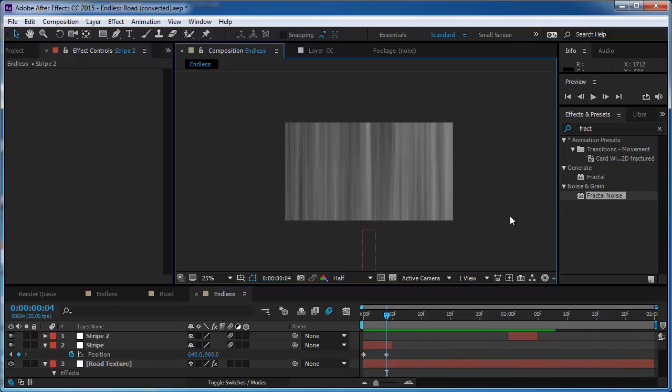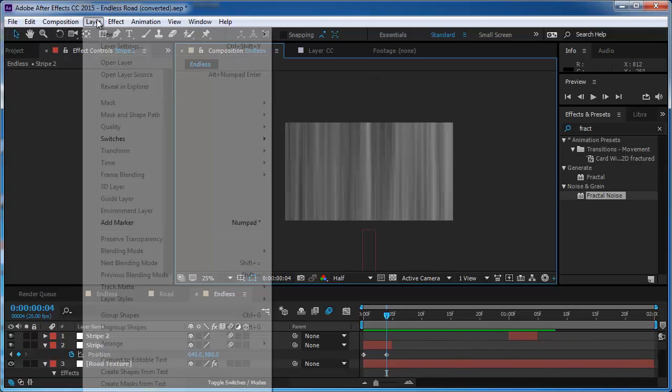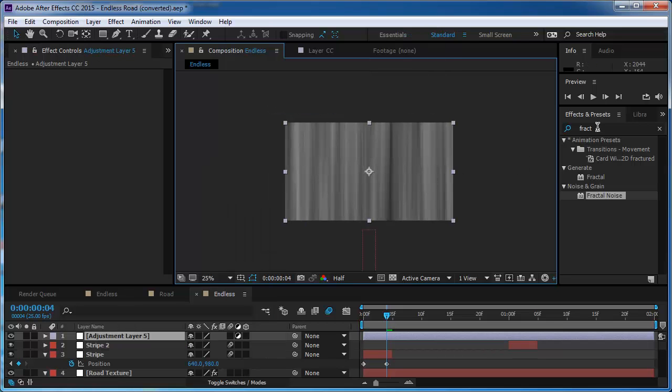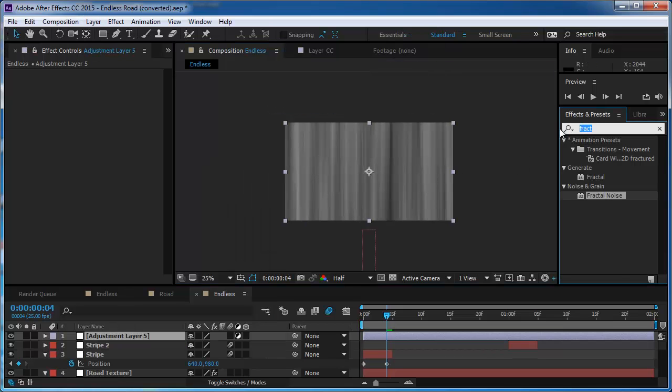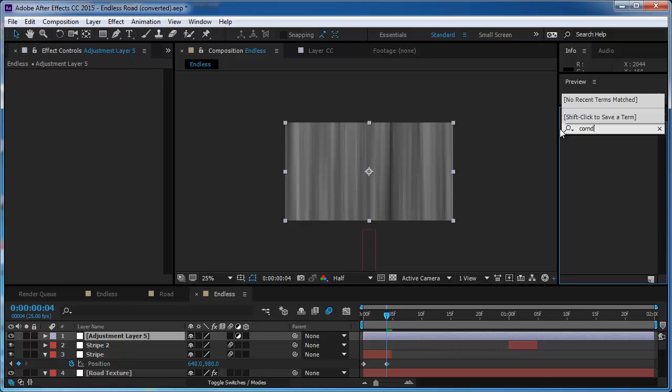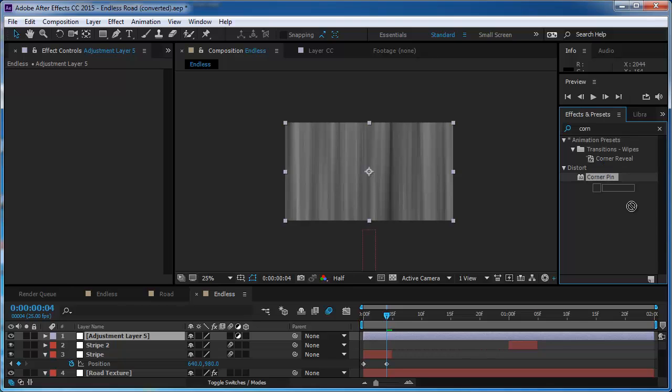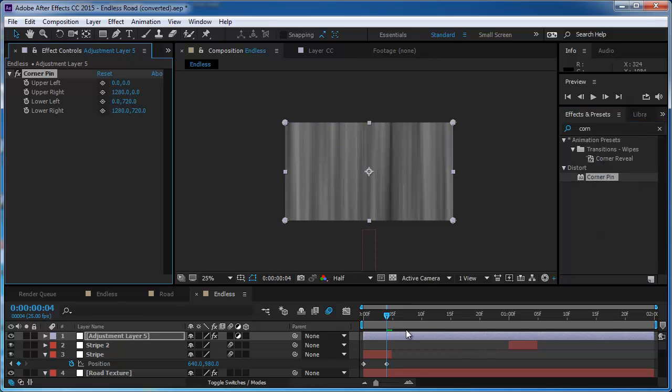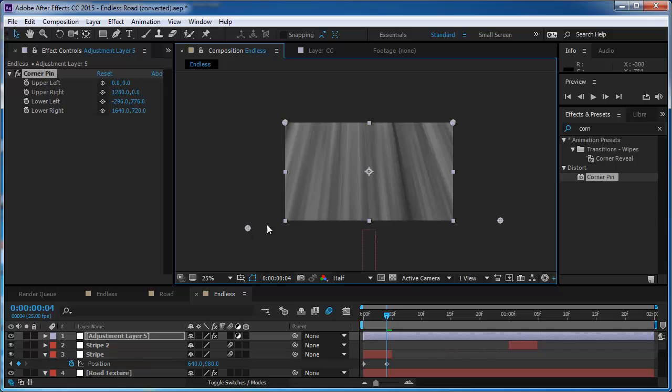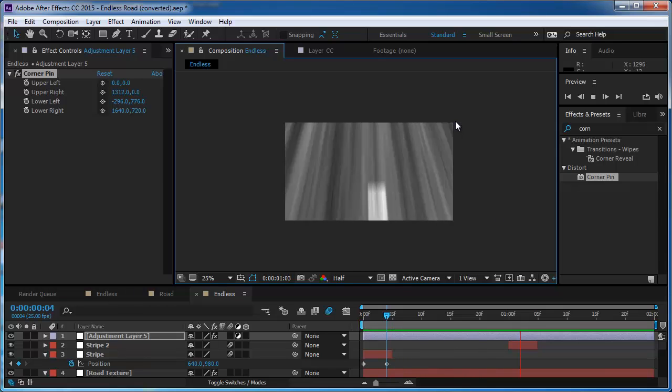But I want to see how it looks. So I'm going to create a new adjustment layer and I'm going to put the corner pin effect on the adjustment layer. And this is going to make the corner pin effect work on everything below it. So this looks pretty nice.